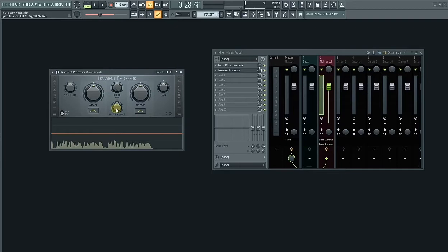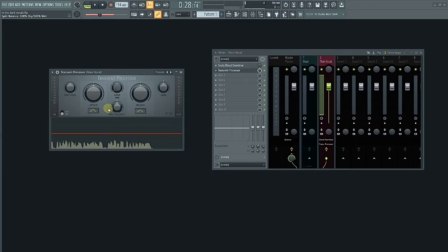Instead of creating automation clips during the editing stage to manually gain control your vocals, you can turn down the attack of the transient processor to automatically gain control your vocals. So let's play the vocals and turn down the attack.